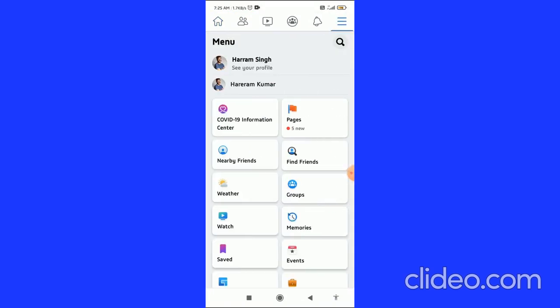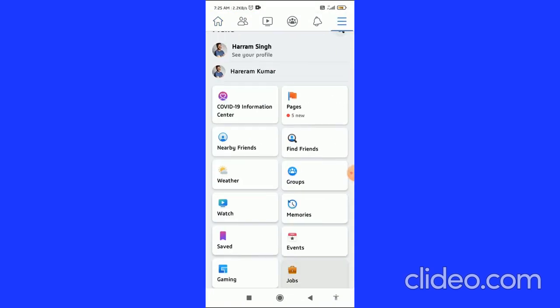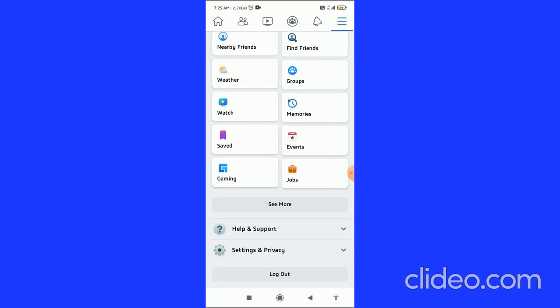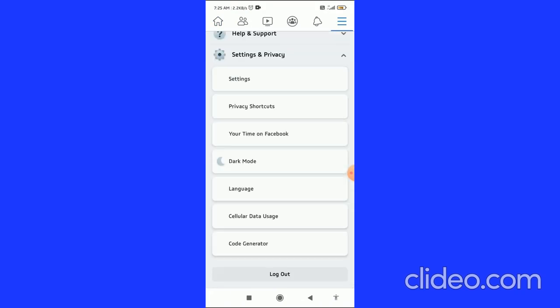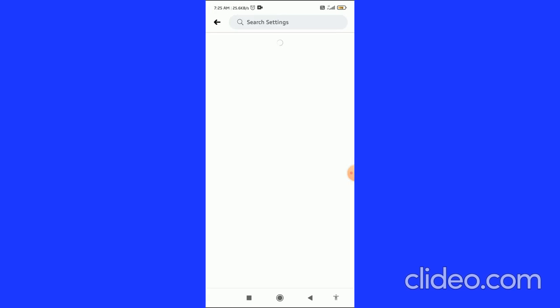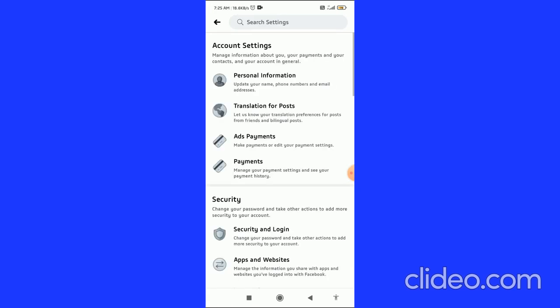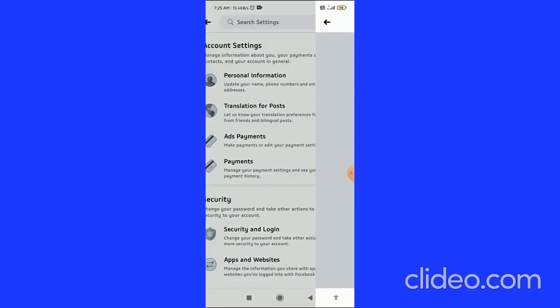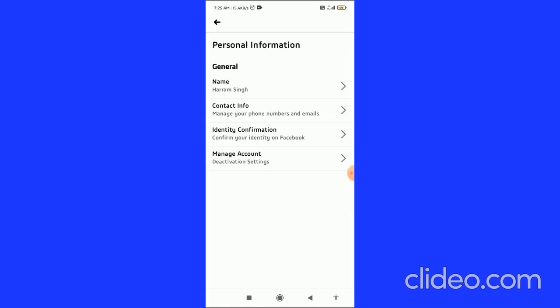Then click on the three horizontal lines in the top right corner. Scroll down and click on Settings and Privacy. After that, click on Settings, and you come to this page where you can see Personal Information. Click on Personal Information.